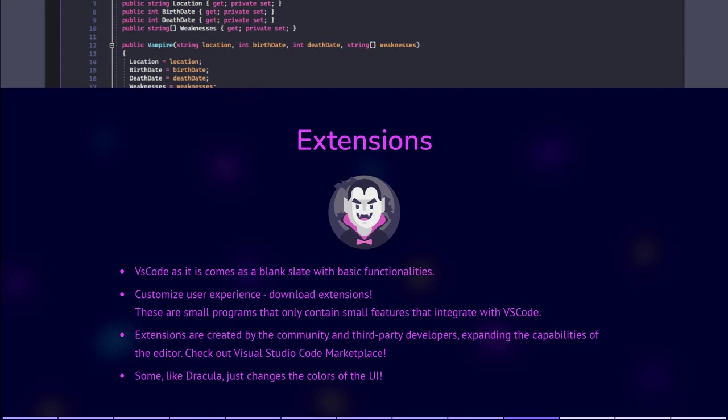These are small programs that only contain small features that integrate with VS Code. It allows you to add new features, language support, tools, themes, and more to customize and tailor your development environment according to your needs.